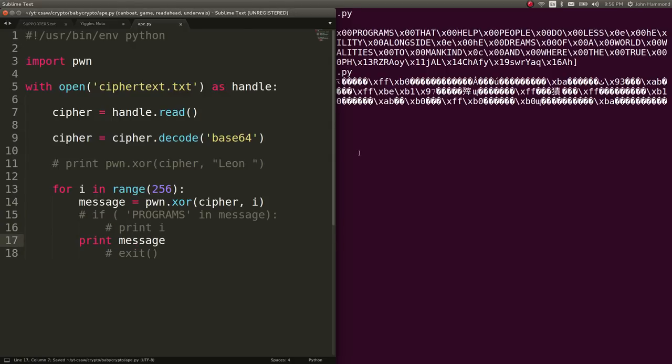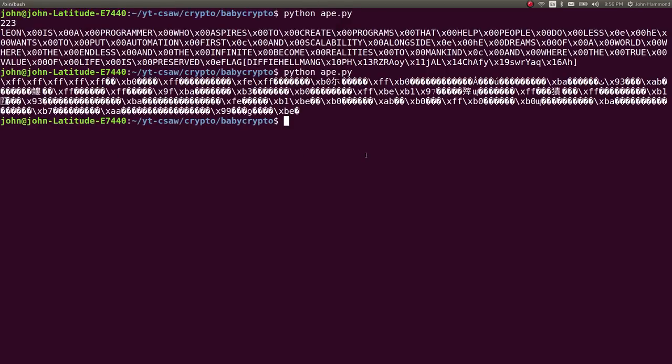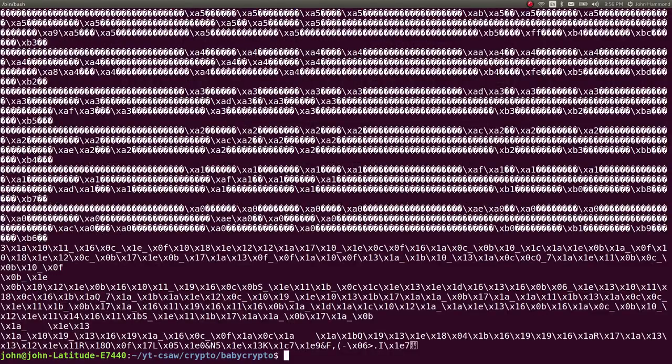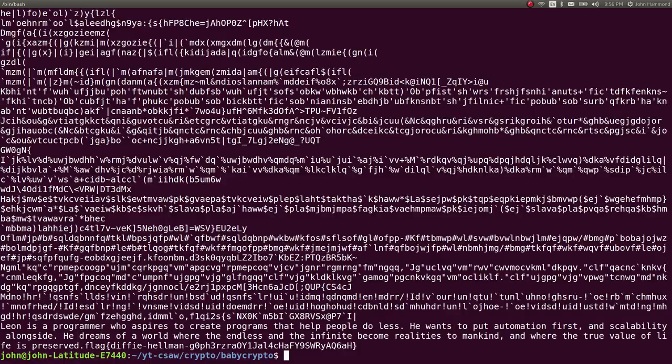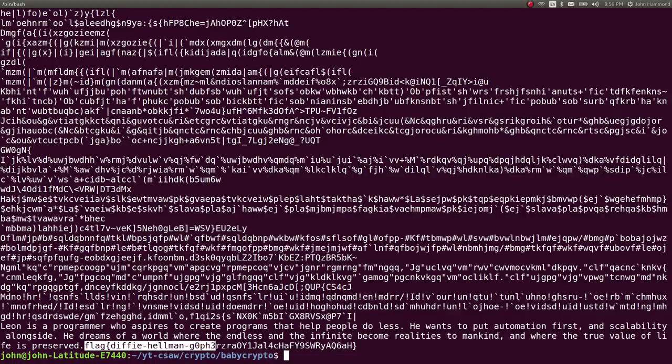And then you will go ahead and see when I run this, at the very, very end, if I run strings, at the very, very end, we'll have the original plain text. Leon is a programmer who aspires to create programs that help people, blah, blah, blah. Real flag. Real flag in the correct format. And that's what we would submit.